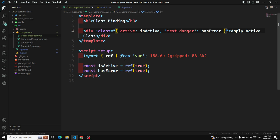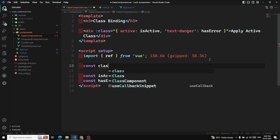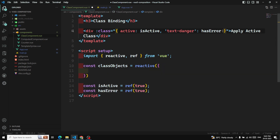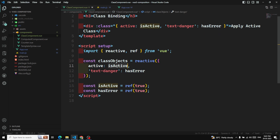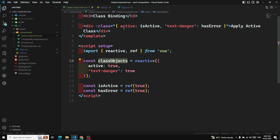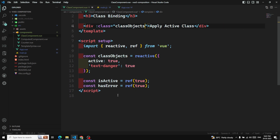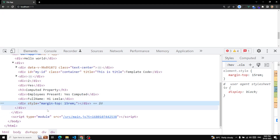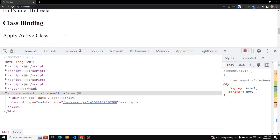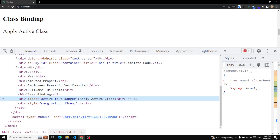Instead of a large inline object in the template, we can maintain the class object in the script. I'll declare a `classObject` using `reactive({ active: true, hasError: true })`, then bind it directly with `:class="classObject"`. After refreshing the page, both classes are still applied — this approach keeps the template cleaner.